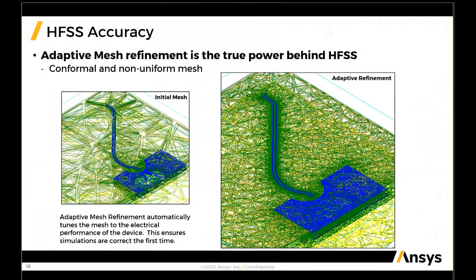As presented in this example, we start with a very coarse initial mesh. Engineers and customers do not have to be meshing experts because this is done automatically and accurately. Starting from a very coarse initial mesh, we progress to a very dense and well-refined adaptive mesh at the end of the solution process.